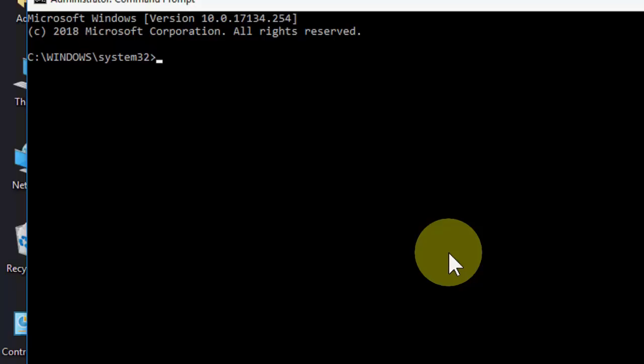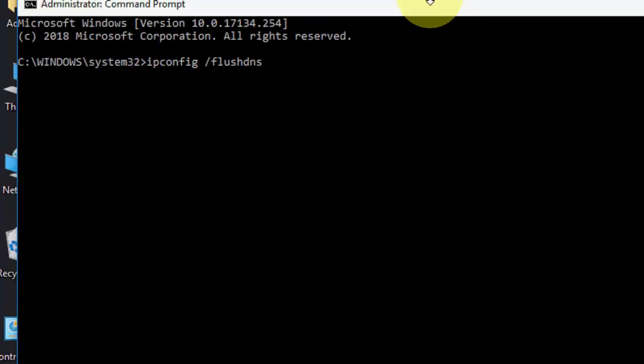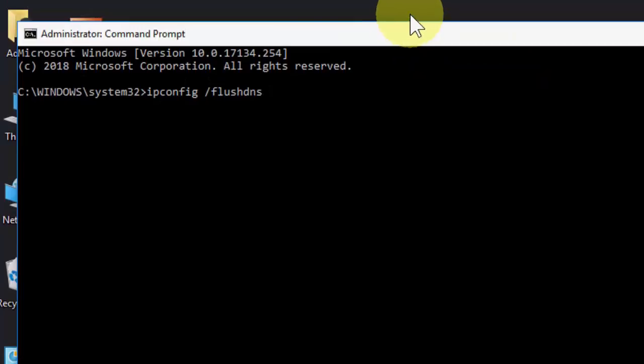Type ipconfig space forward slash flushdns like this, and hit enter. After you type this, hit enter. This is the first method and this is a powerful method. After this, check if your internet or network is working fine.